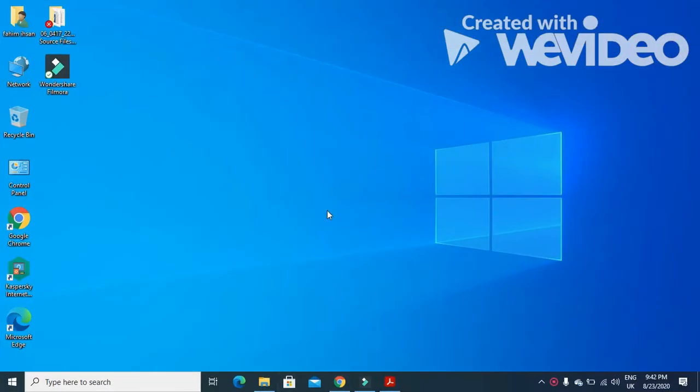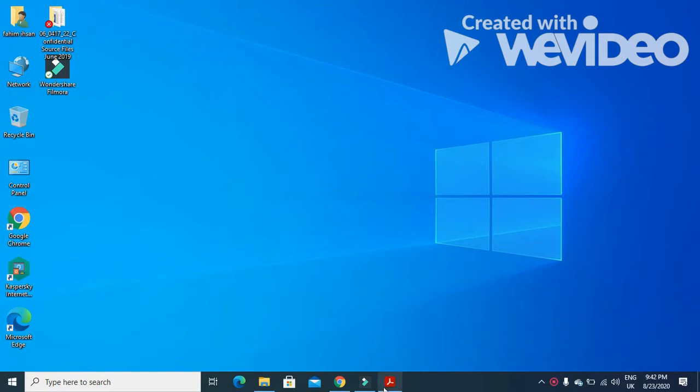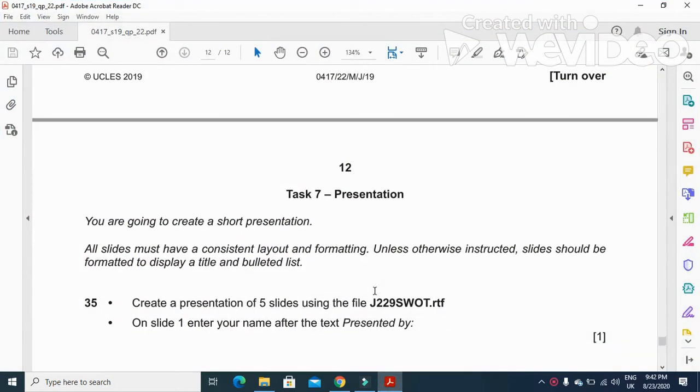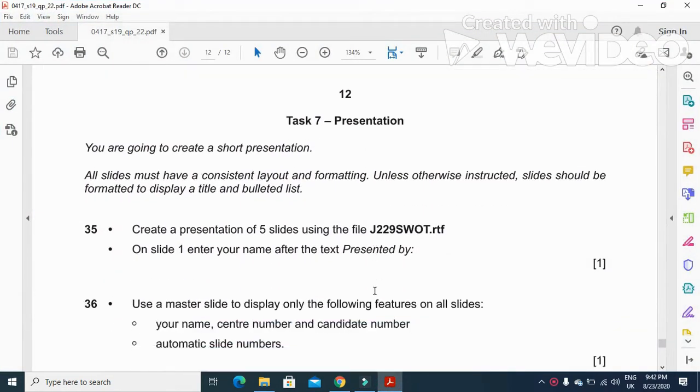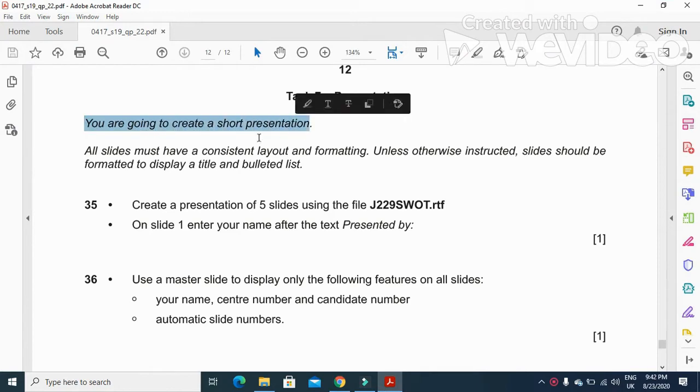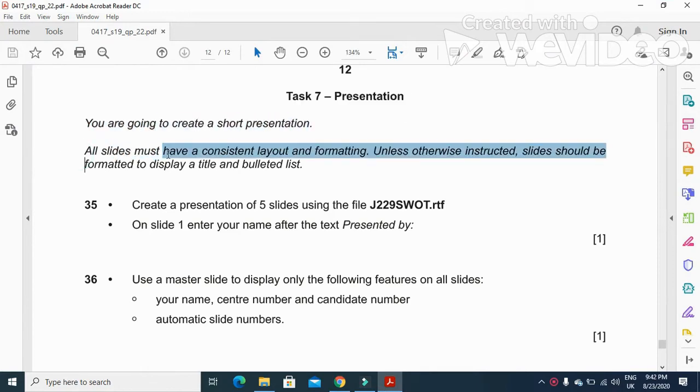Hi viewers and dear students, I'm here today to explain Cambridge IGCSE ICT 2019 paper 2 May June presentation part. The presentation part of this question paper says you're going to create a short presentation. All slides must have a consistent layout and formatting.